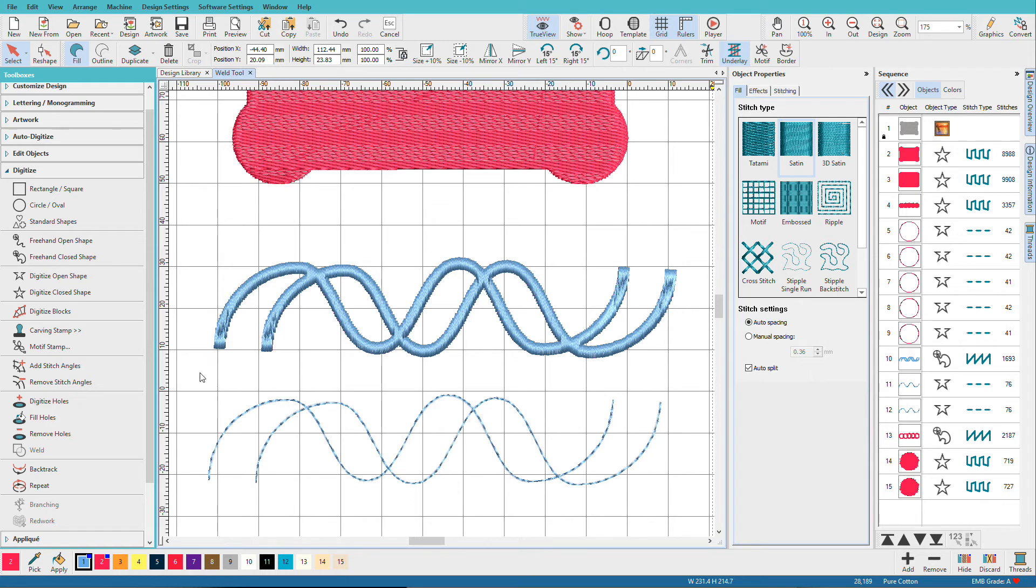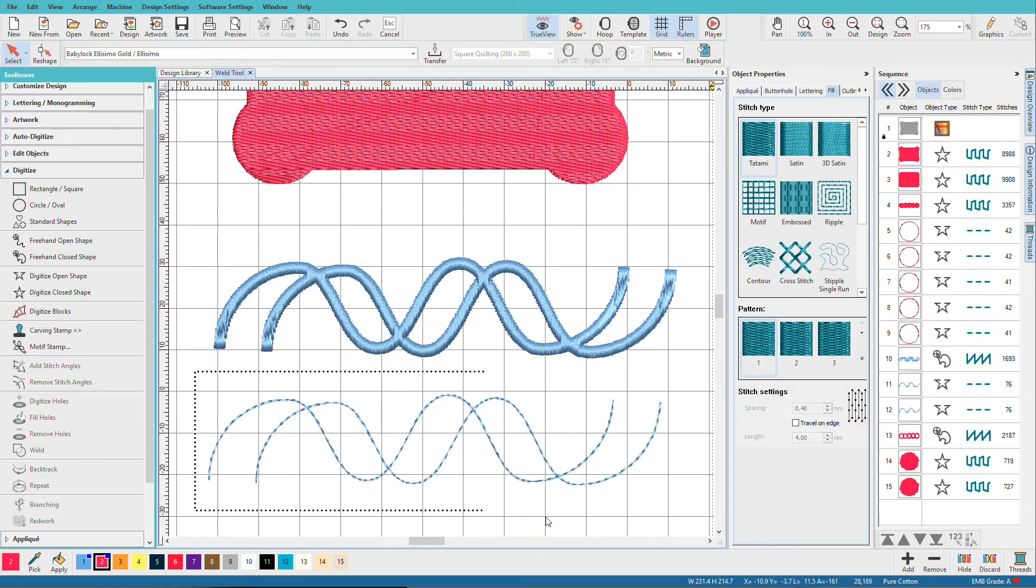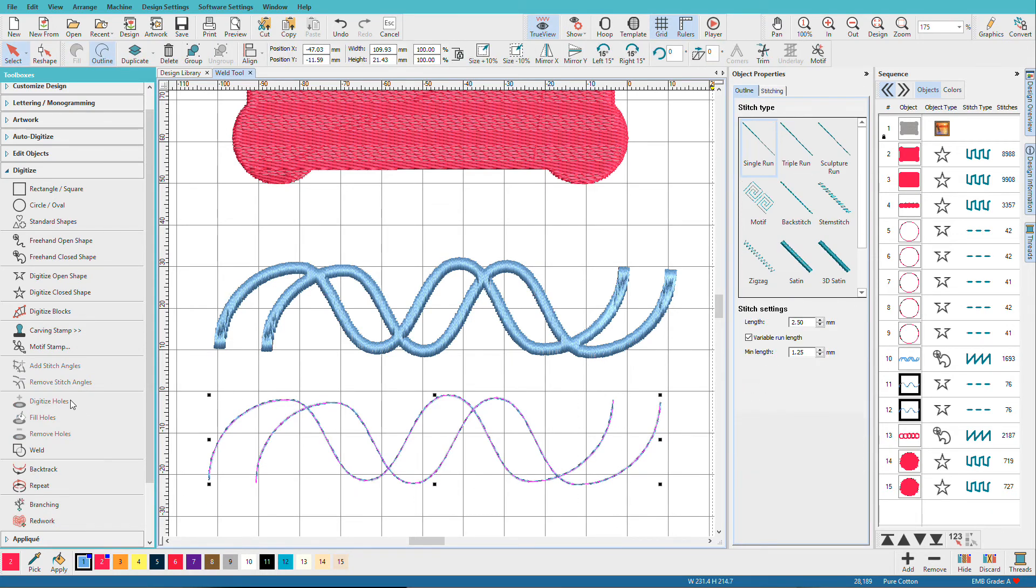While we're zoomed in, let's see if we can weld these. And no, they don't weld either.